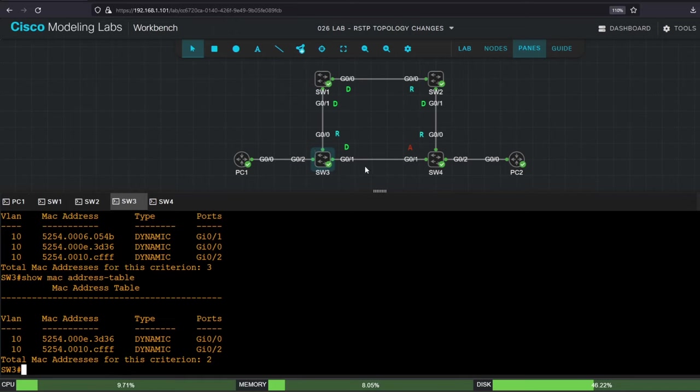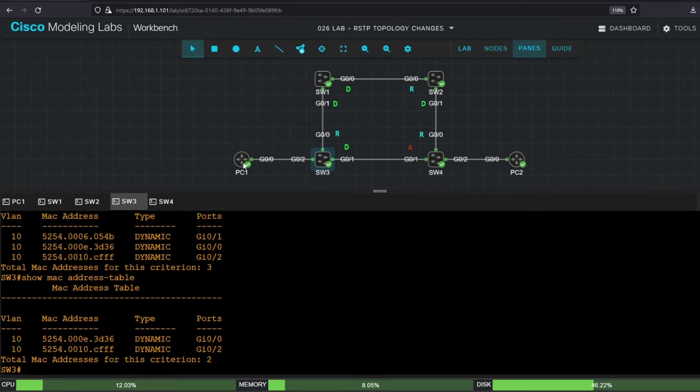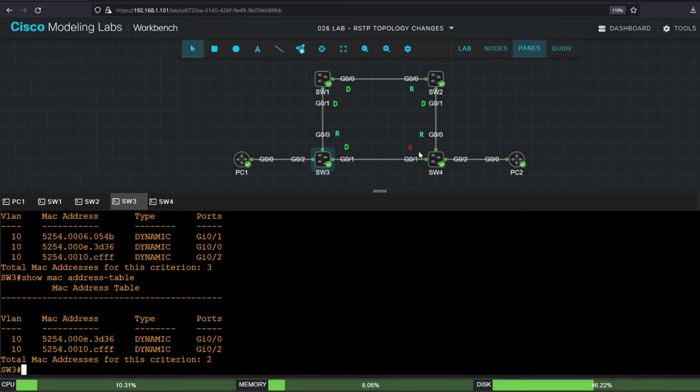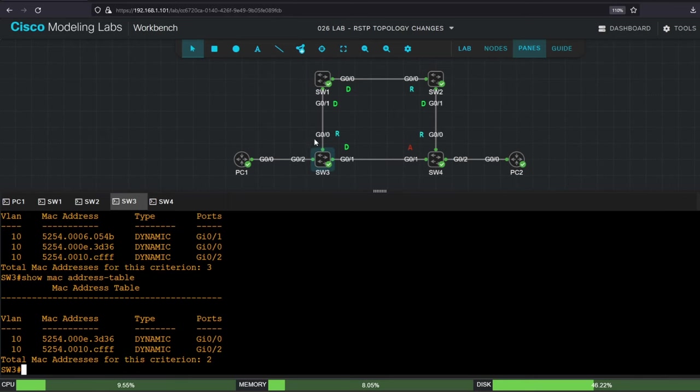Think about the purpose of flushing MAC addresses like this. If switch3 didn't flush MAC addresses learned on G01, it would still think that it can reach PC2 via G01. So if PC1 tried to ping PC2 again, switch3 would forward PC1's frames out of G01. But switch4 would simply drop the frames, because switch4 G01 is an alternate port. Flushing MAC addresses learned on G01 forces switch3 to flood frames addressed to PC2, allowing PC1's pings to reach PC2, and allowing switch3 to relearn PC2's MAC address on G00 interface instead.